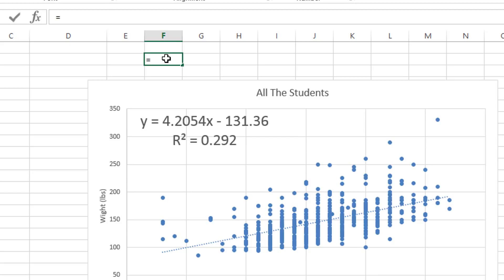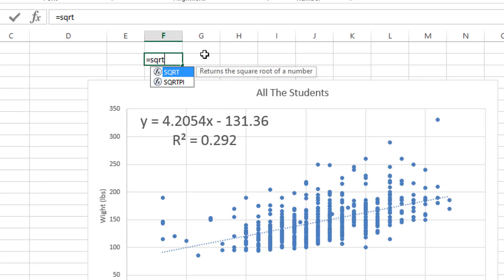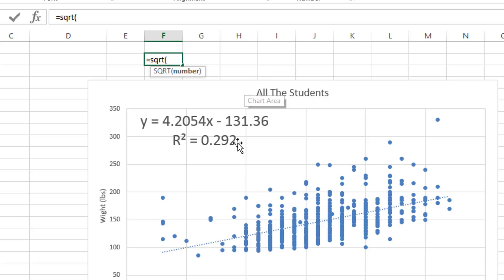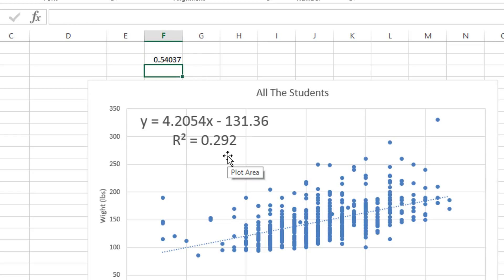And I'm going to show you how to use that right here. Just place in equals SQRT. And that is the name of the function. And you can even see right here, the function returns the square root of a number. So when we put in the left parenthesis, all we have to do is stick in this number, the R squared value, which is .292 in this particular case. And with our right parenthesis, and hit enter, and now we have the square root of the R squared value.